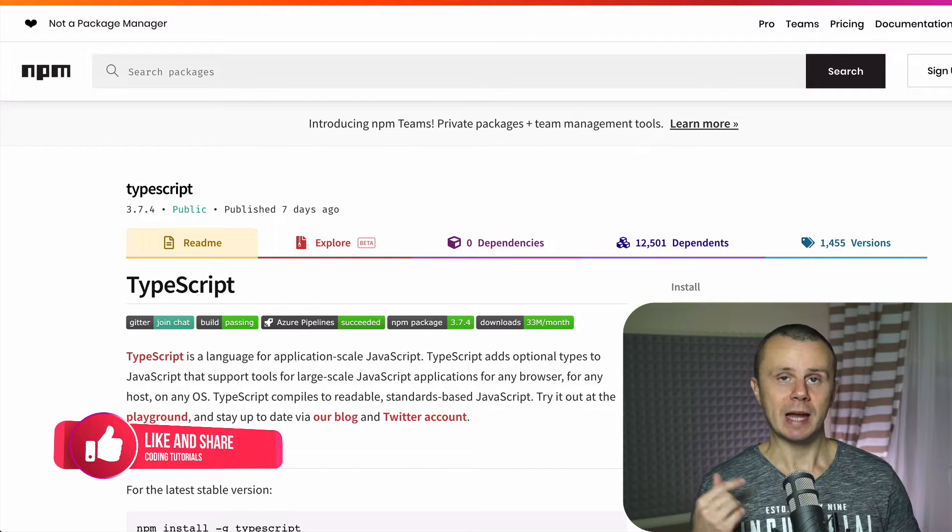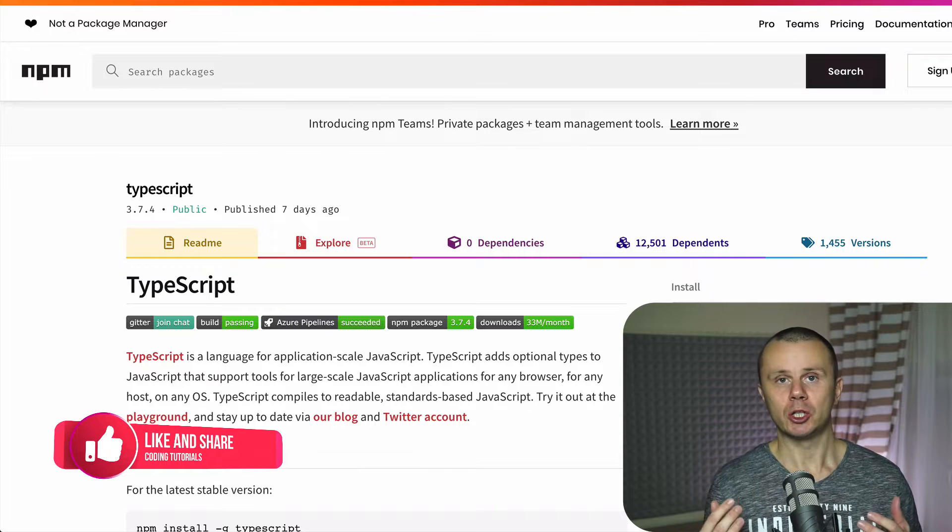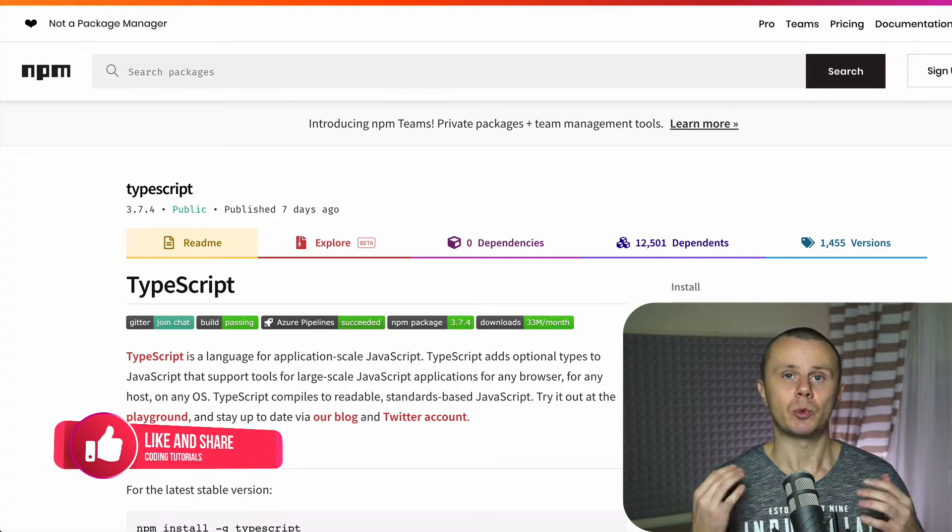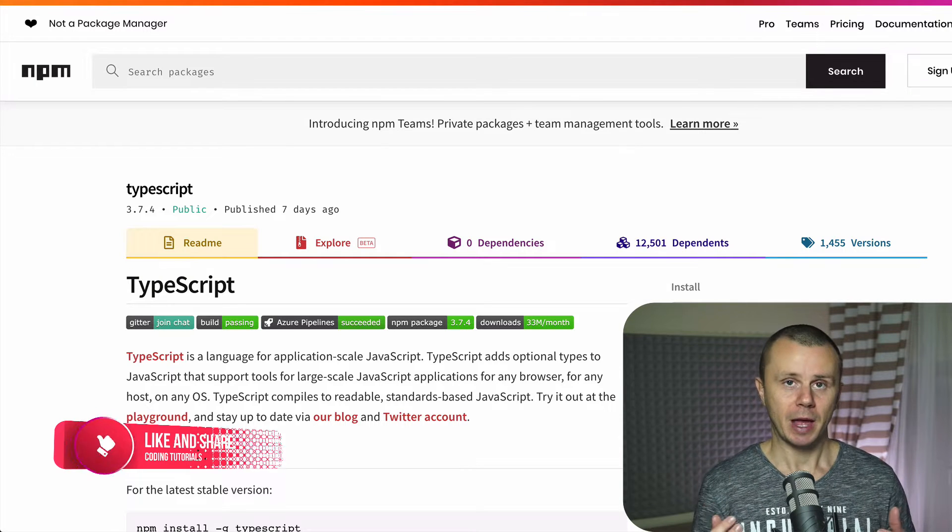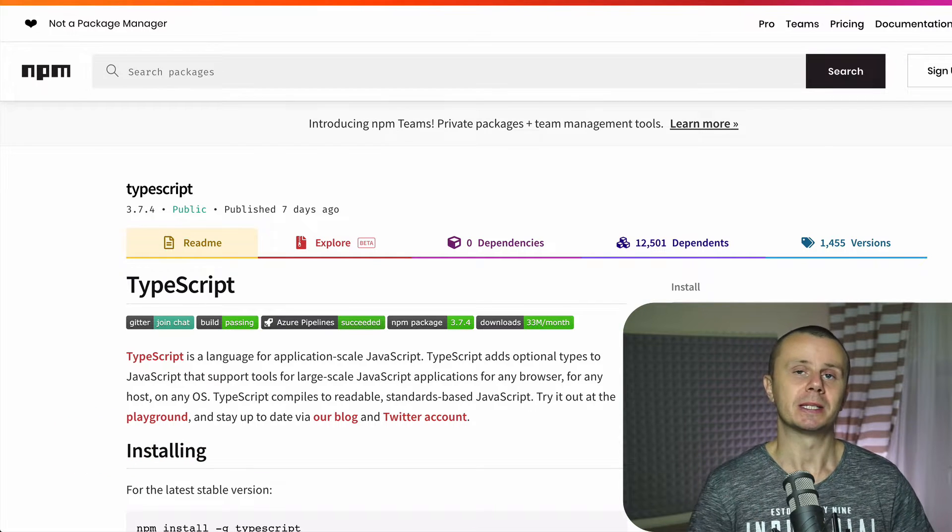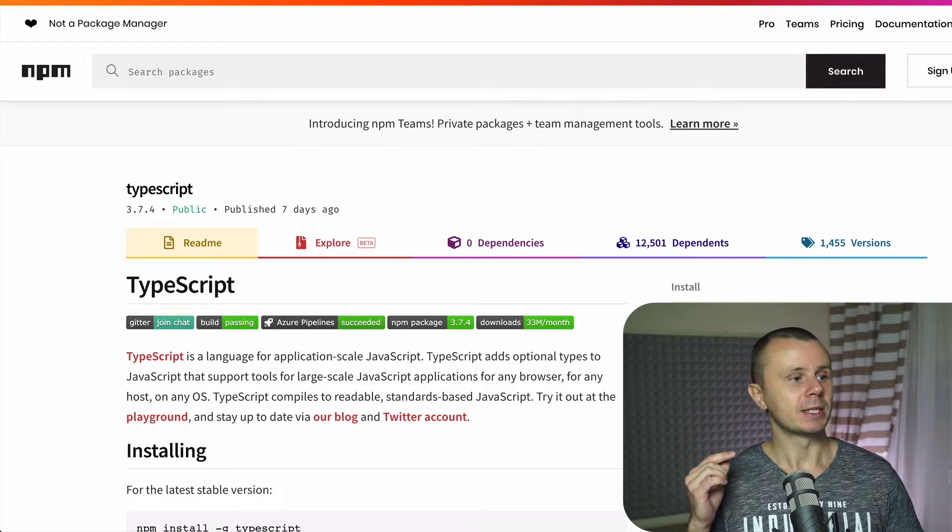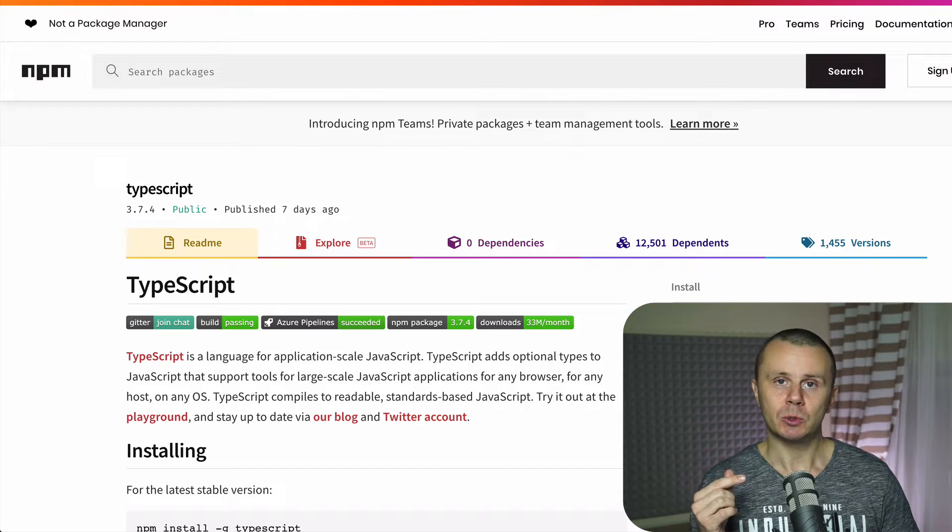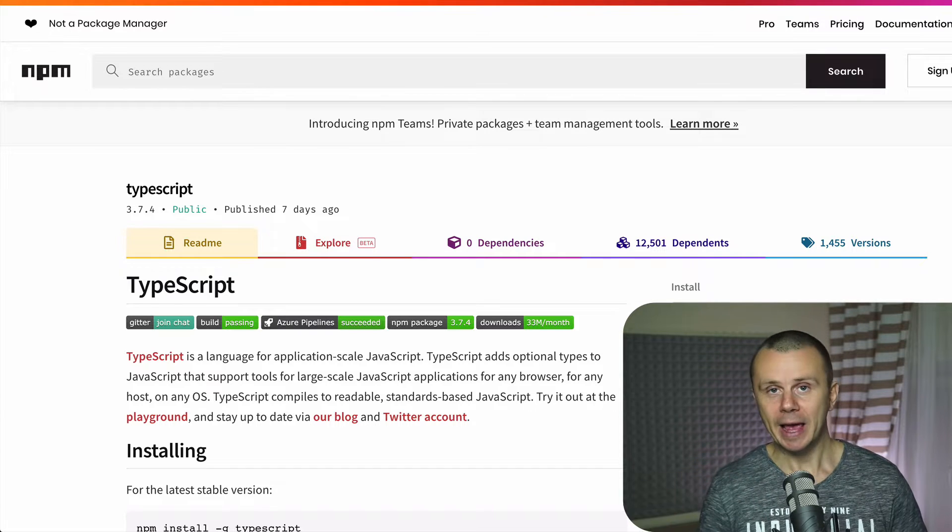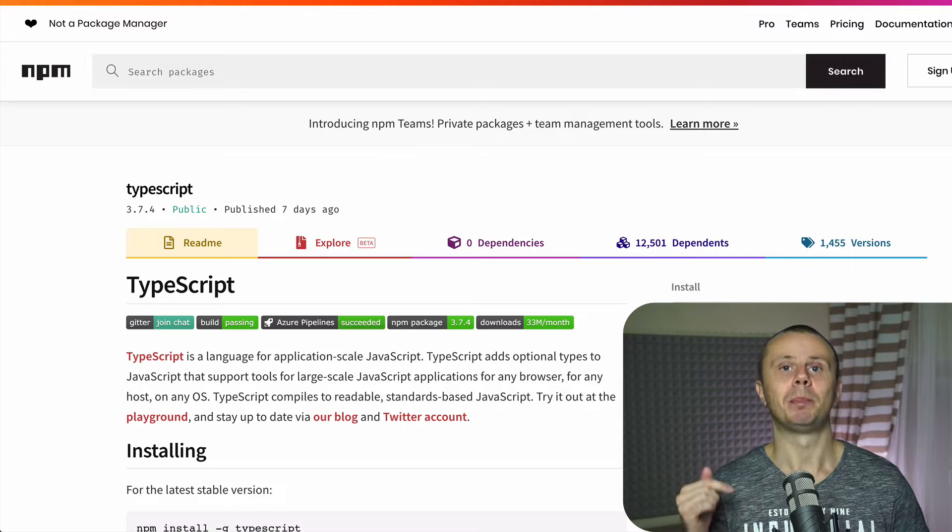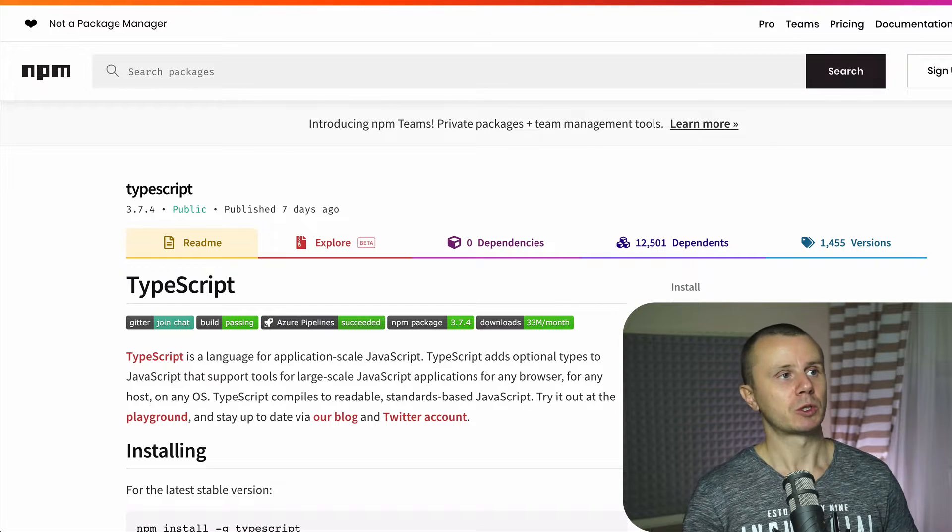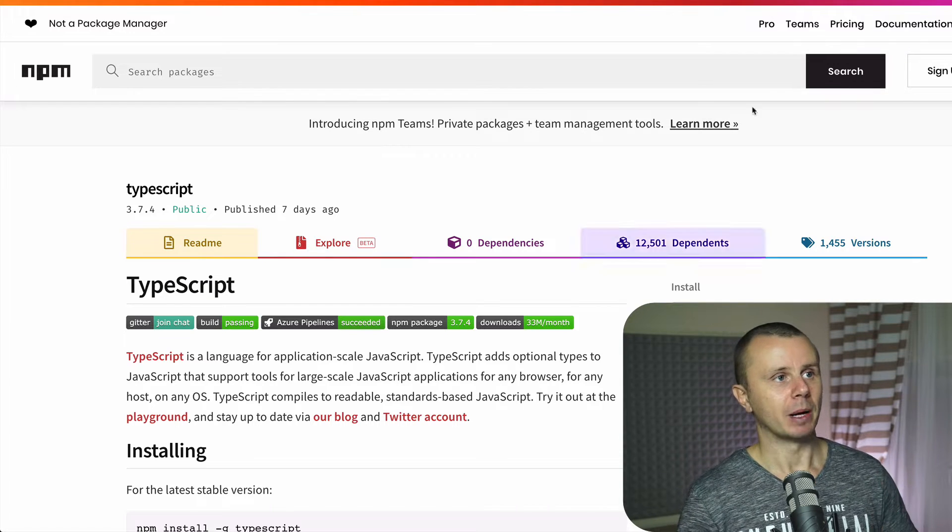And with types you can build applications in a more strict manner and avoid a lot of different mistakes. But also please notice that Typescript at the end basically compiles into plain JavaScript. That was place number nine.